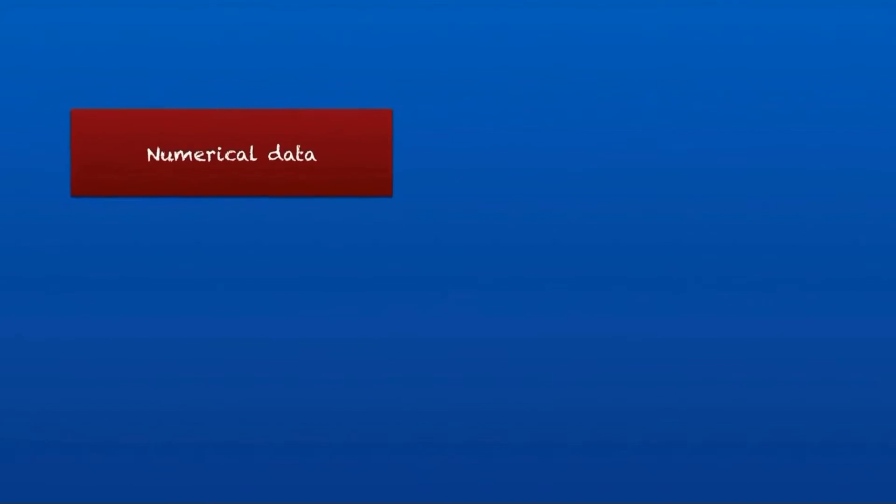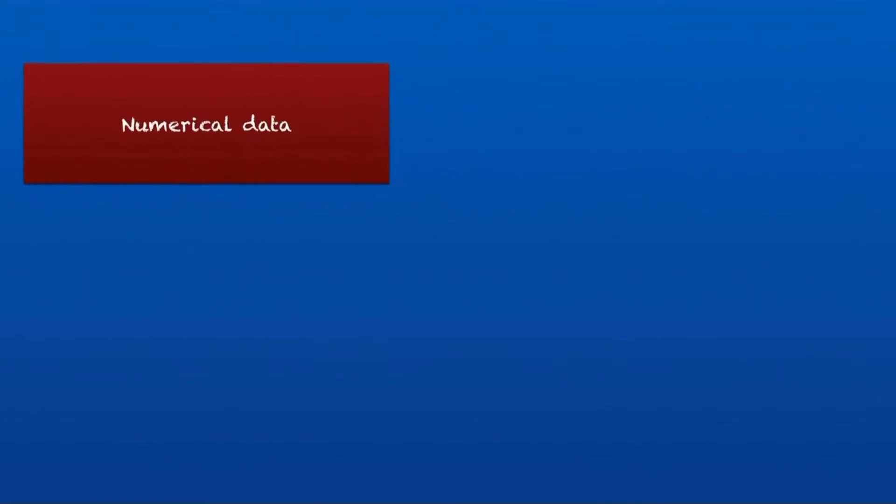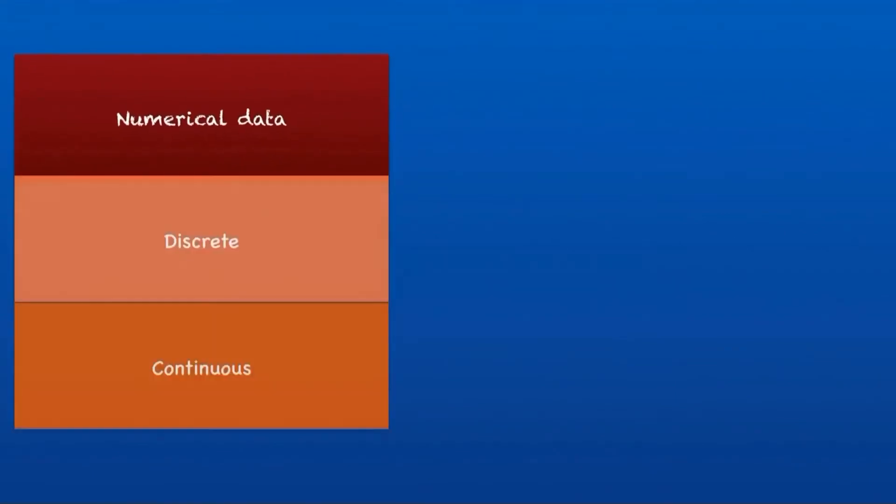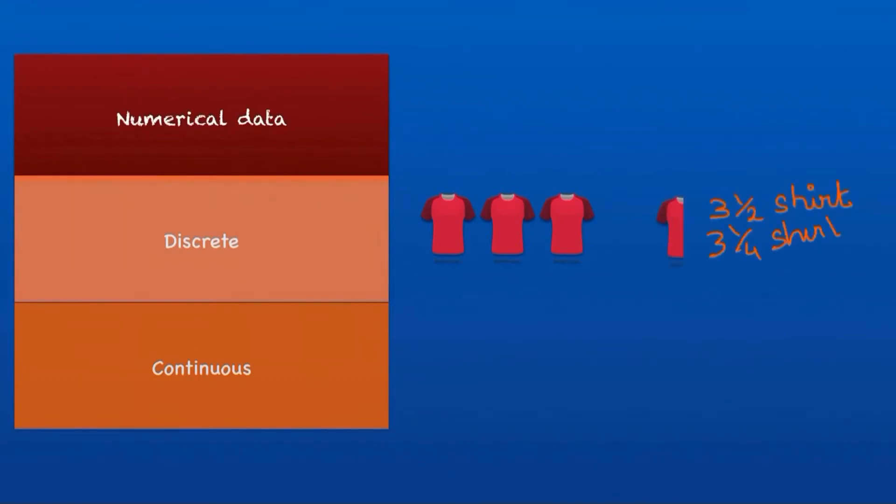Numerical data is divided into discrete and continuous data. Discrete data is usually a whole number, with discrete values. Sam can purchase one shirt, two shirts, three shirts, but he cannot have three and a half shirts or three one-fourth of a shirt. Every value is uniquely identified—that is discrete data.